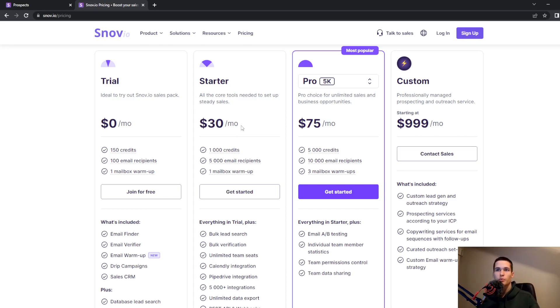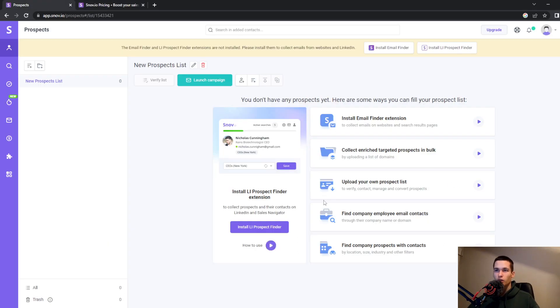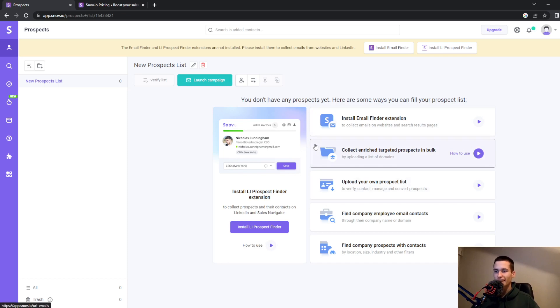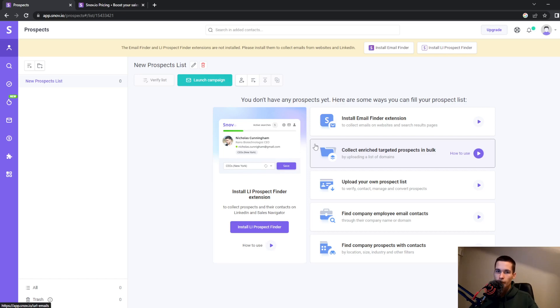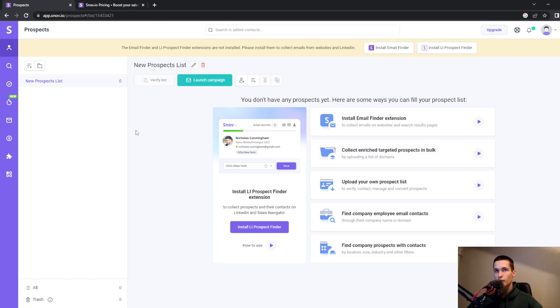Now let's look at their dashboard. If you don't have an account, go ahead and create one. Just sign up with Google, answer some questions, and you'll easily get access to this dashboard.